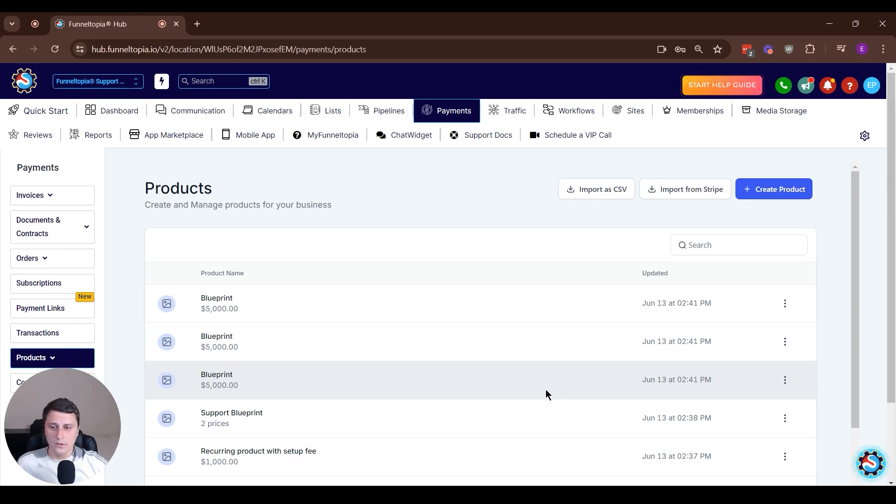Hey, Edgars in Funnel Topia here. A quick feature update, a really important one related to e-commerce products.